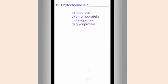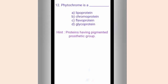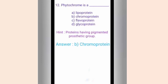Question twelve. Phytochrome is a dash. The options are A. Lipoprotein, B. Chromoprotein, C. Flavoprotein, D. Glycoprotein. The hint is protein having a pigmented prosthetic group. The correct answer is option B, Chromoprotein. Chromoprotein is the only protein among the options that contains pigments.